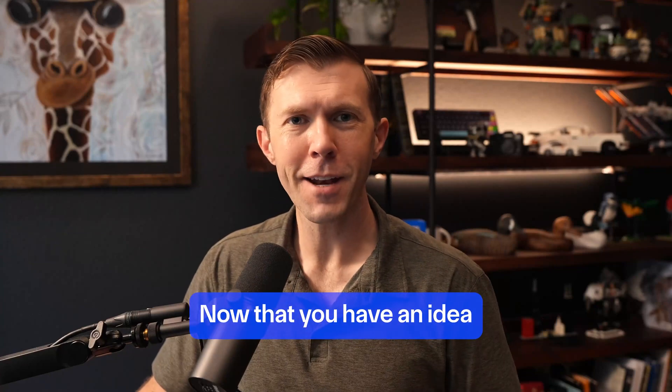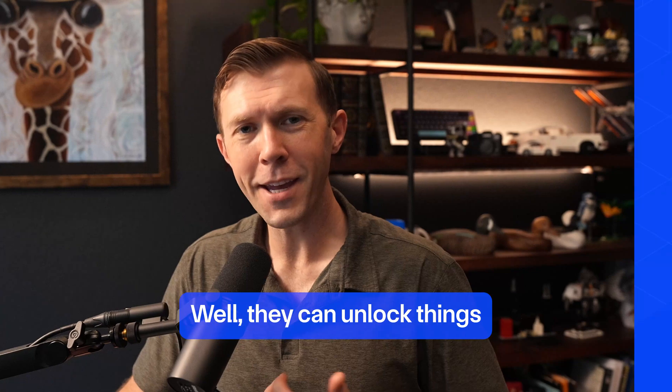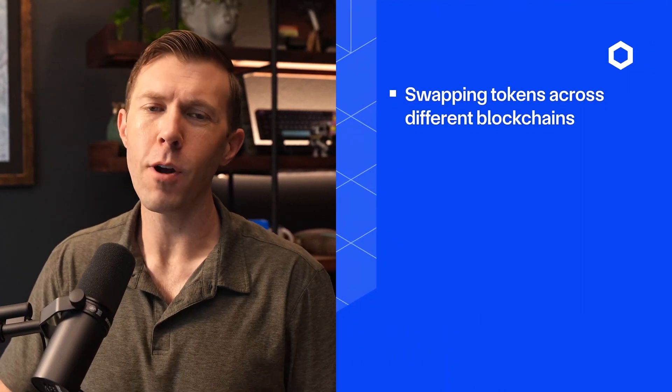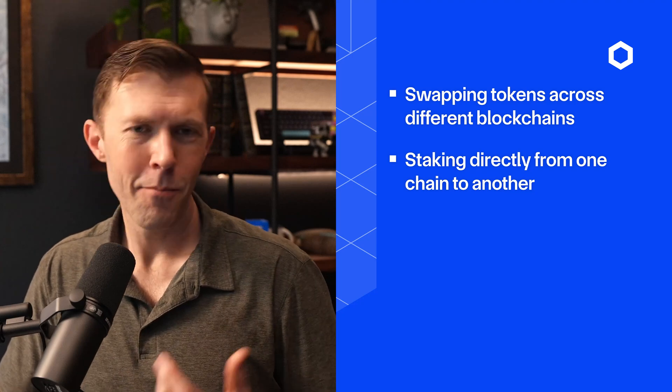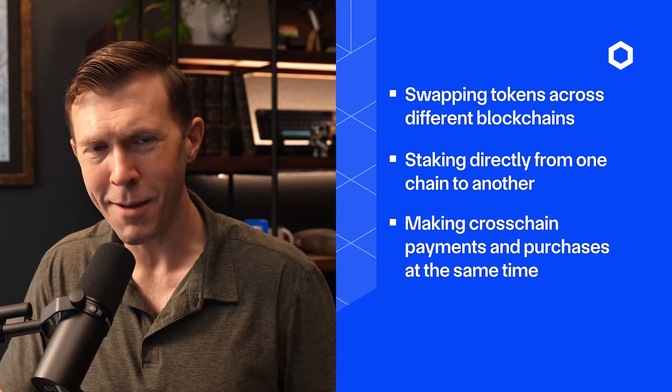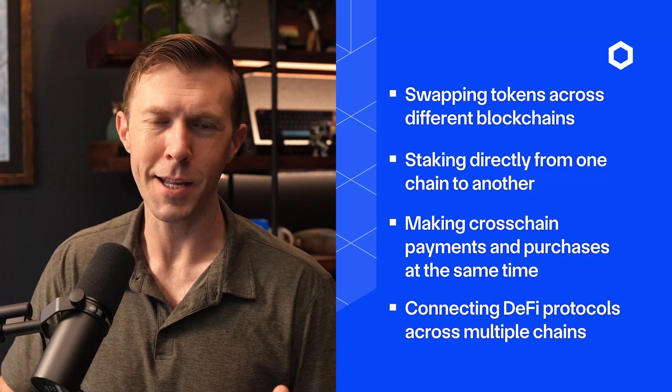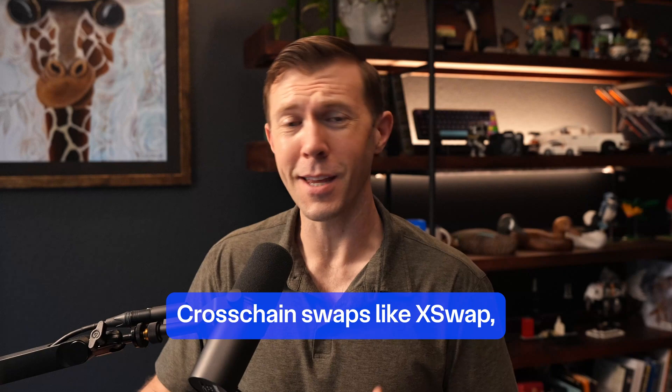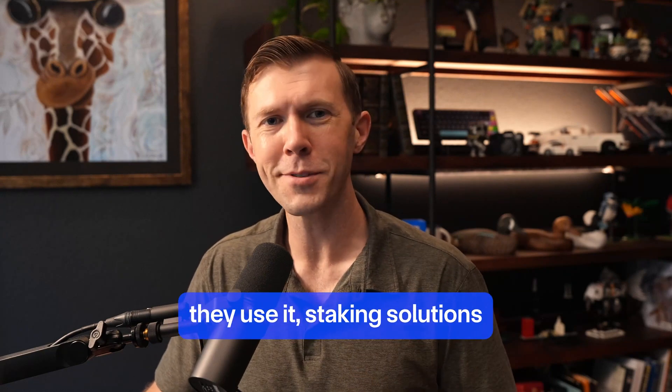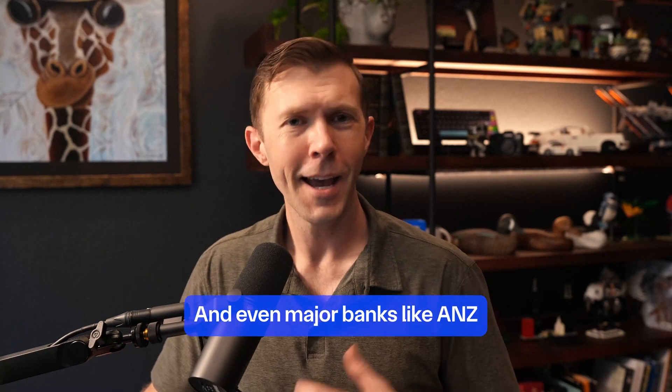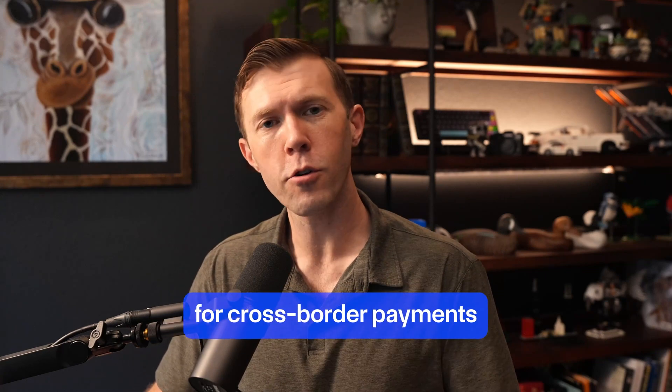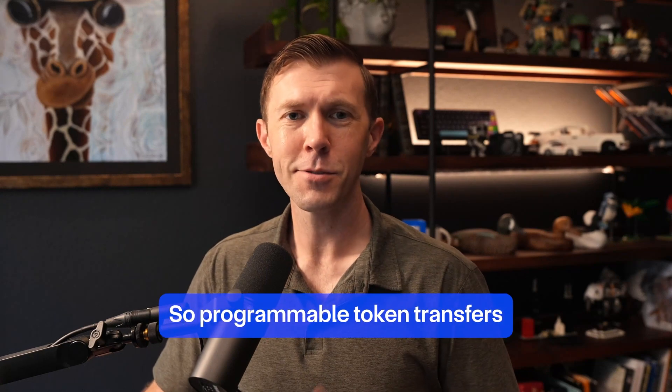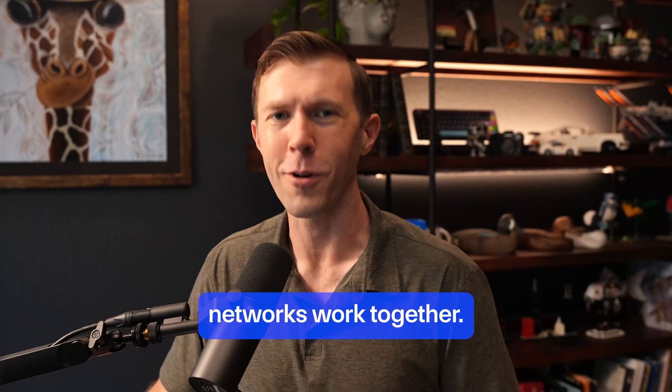Now that you have an idea of what programmable token transfers do, what do they actually unlock? Well, they can unlock things like swapping tokens across different blockchains in one step, staking directly from one chain to another, making cross-chain payments and purchases at the same time, and connecting DeFi protocols across multiple chains. The blockchain industry is already using this tech. Cross-chain swaps like XSwap, ChainSwap, Transporter, they use it. Staking solutions like Lido, Diva, and Frax and more are using it. And even major banks like ANZ are using programmable token transfers for cross-border payments and asset trading.